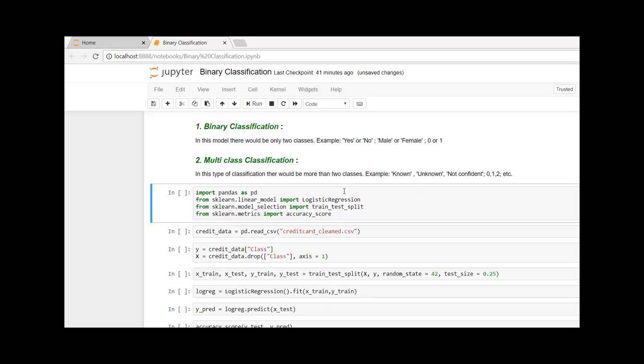Let me quickly import the data and packages that are required. We need pandas to load the CSV file. From sklearn.linear_model, I am going to import logistic regression, which will be our main model for today.